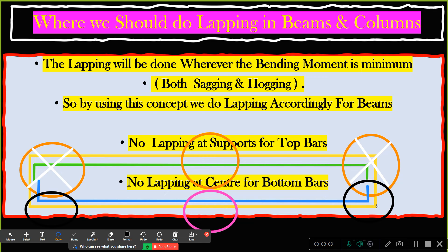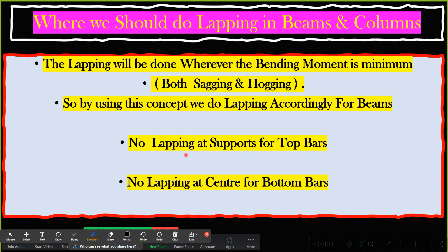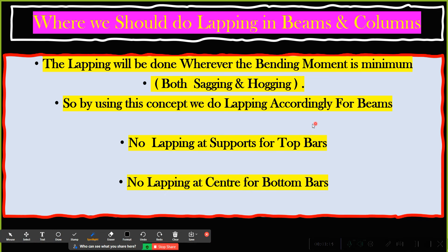This might seem confusing, but the concept is simple: if you are doing lapping at the top, lap at the center. If you are doing lapping for the bottom bar, lap near the support. That's it — very simple.